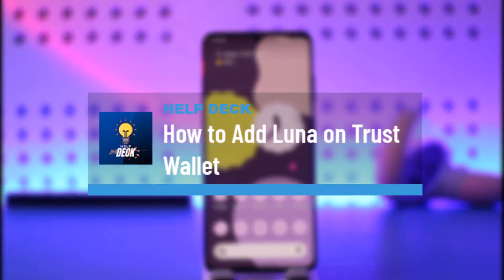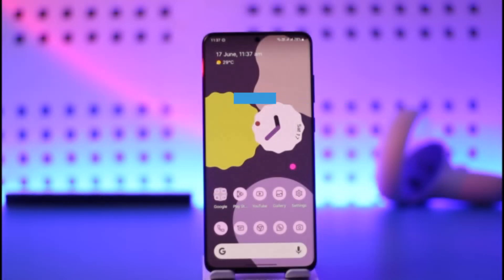How to add Luna on Trust Wallet. Hi everyone, welcome back to the channel. In today's video, I'll guide you on how you can add Luna on Trust Wallet, so just make sure to watch the video till the very end.